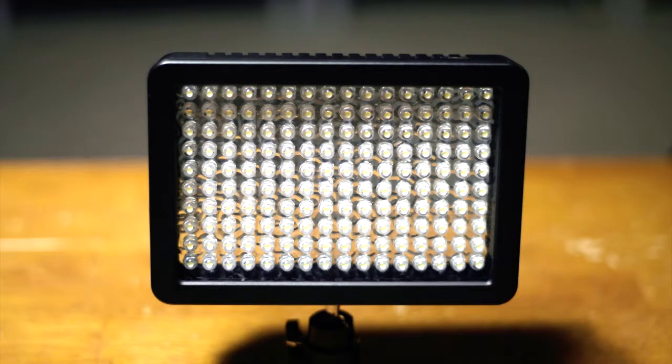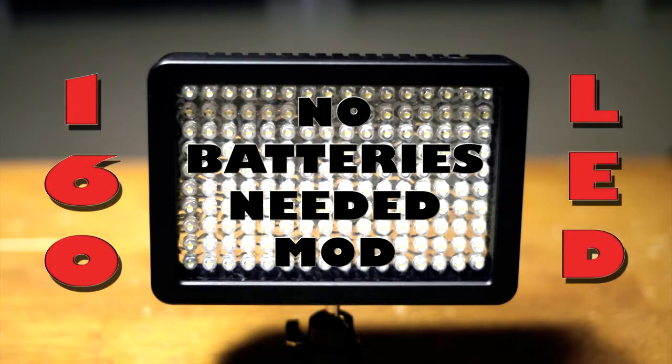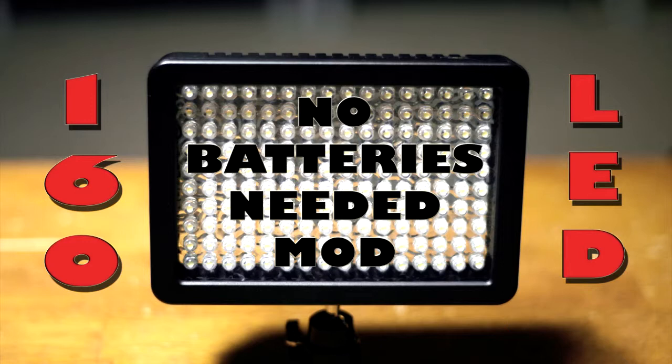Hello YouTubers. Do you have one of those 160 LED video lights that you bought for about 20 to 30 dollars and it came with no DC input? So today what I'm going to show you is how to make it work with DC input while retaining battery operation.